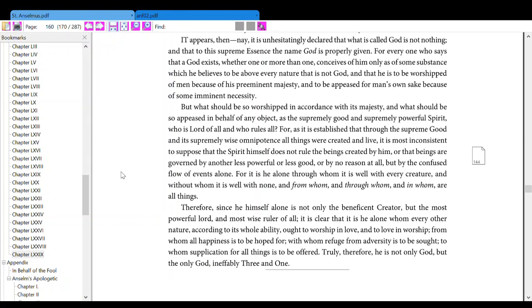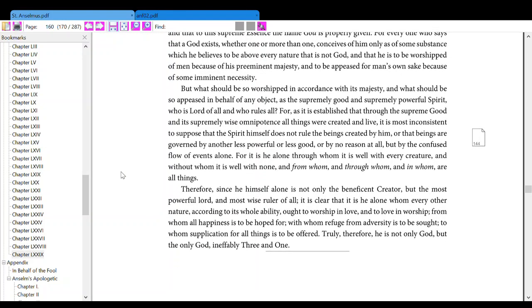But what should be so worshiped in accordance with his majesty, and what should be so appeased in behalf of any object, as the supremely good and supremely powerful spirit, who is Lord of all and who rules all? For as it is established that,